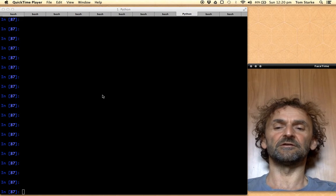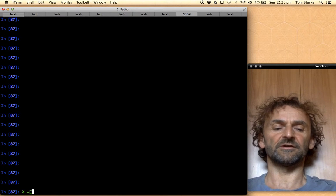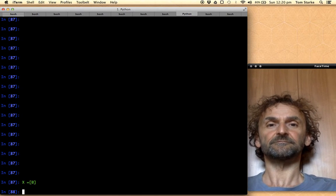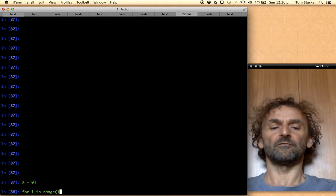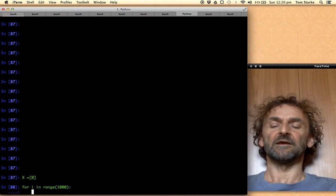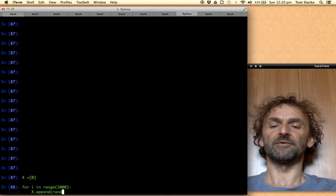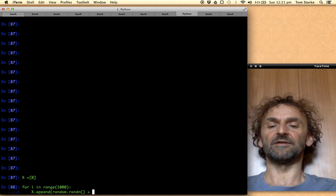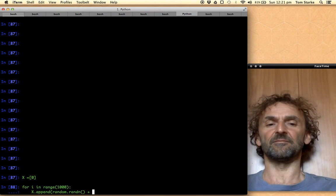The first thing we need to do is initialize some sort of return list — x equals a list which only has one entry which is zero. The next step is we build a loop using say a thousand entries, and in that loop we append to x. Now this is the important step: we generate a random number, in our case a normally distributed random number, and we add to it our previous value of x multiplied by some factor.